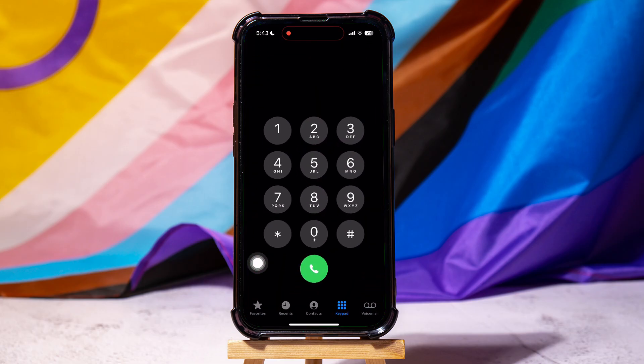The phone app on an iPhone is primarily used for making and receiving calls, including cellular calls, FaceTime audio calls, and FaceTime video calls. It provides features like a keypad for manual number entry, a favorites list for quick access to frequently called contacts, and a recent list for reviewing recent calls.